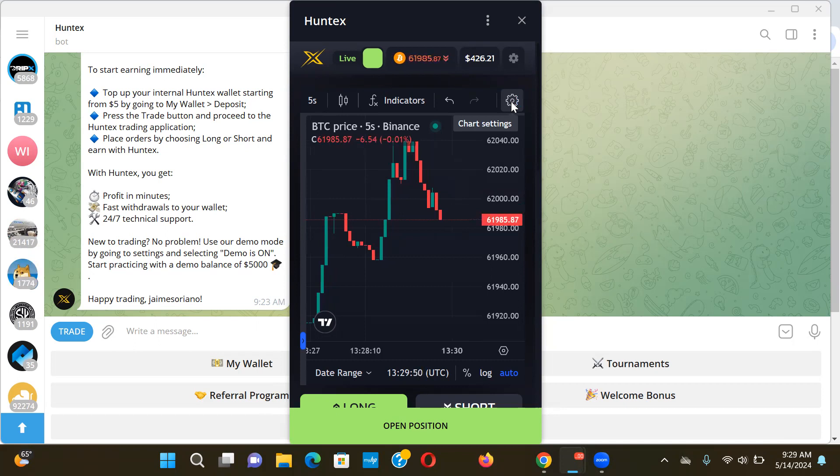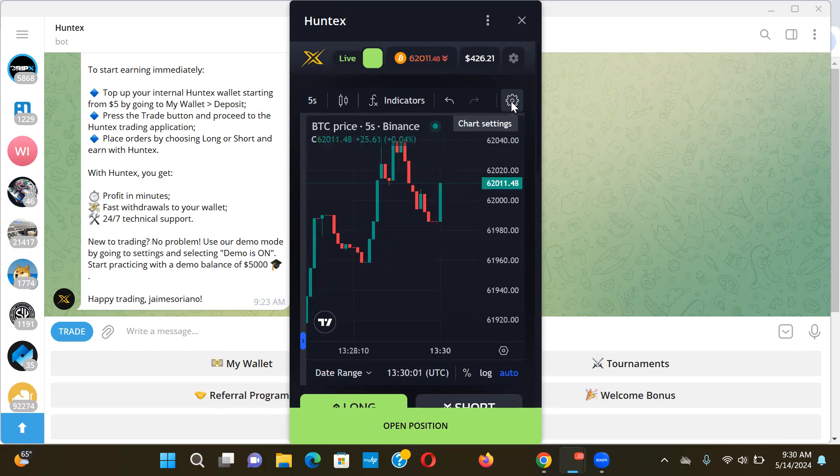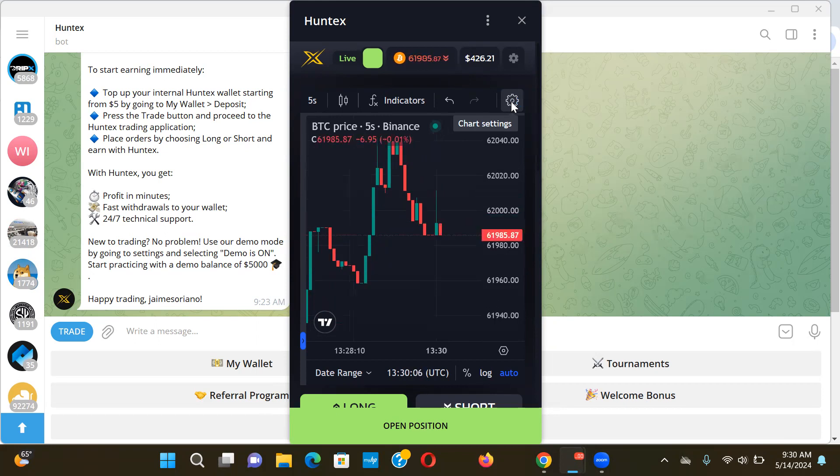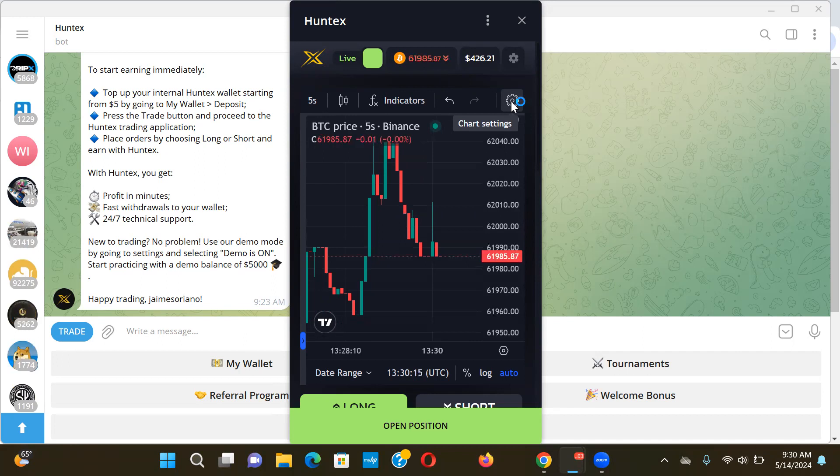So yeah, if you want to check it out, I will leave a link down below. Obviously you need Telegram because it is a bot on Telegram. So you need Telegram. Download Telegram if you don't have it. Most of you guys probably already do. Just download the app and you're good to go, okay? But again, I want to encourage you to play with the demo mode first before you load up real funds. That way you get a little bit of the hang of it.